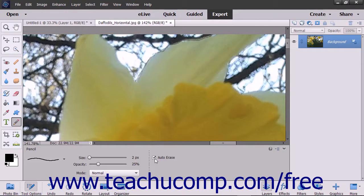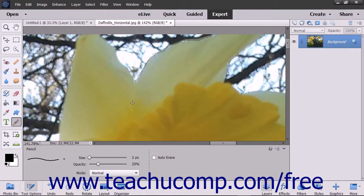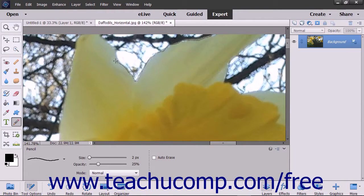After making your selections in the Tool Options bar, simply click and drag to draw with the Pencil Tool.